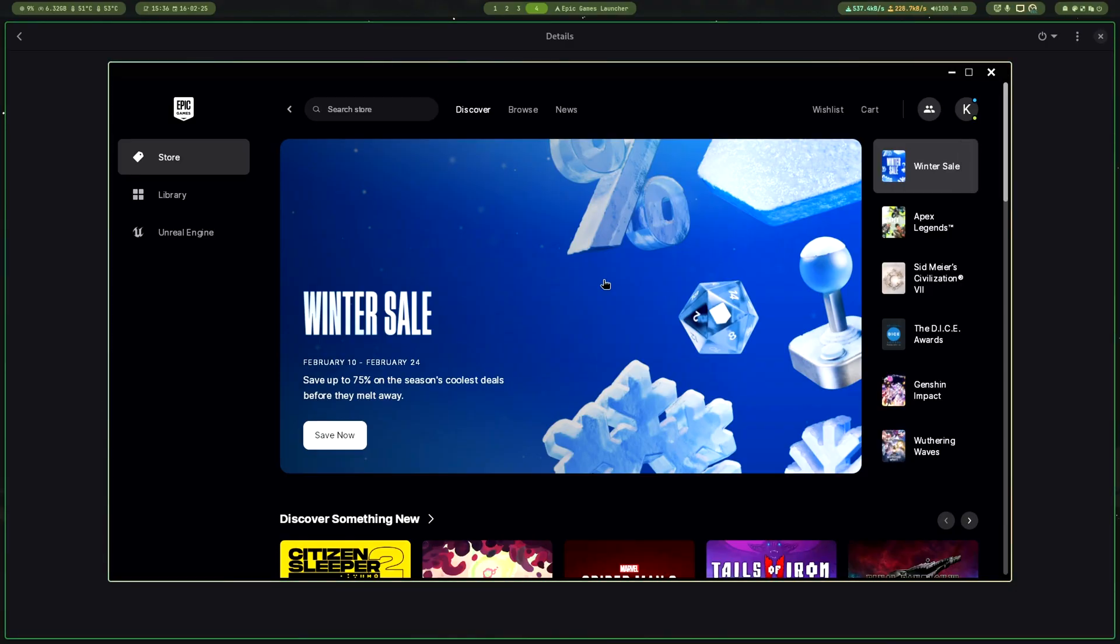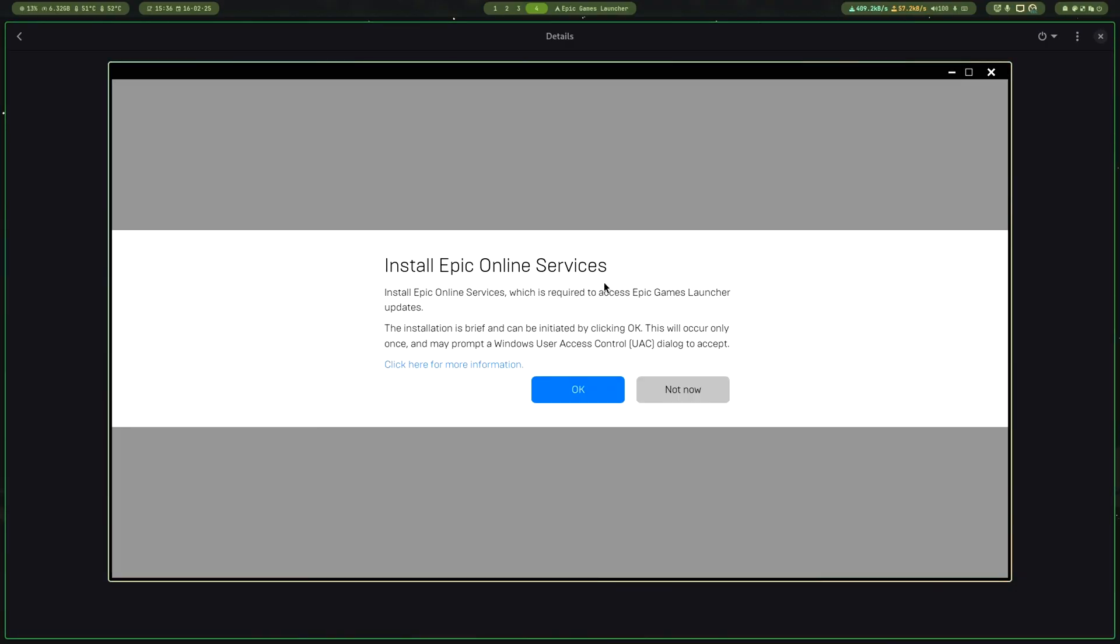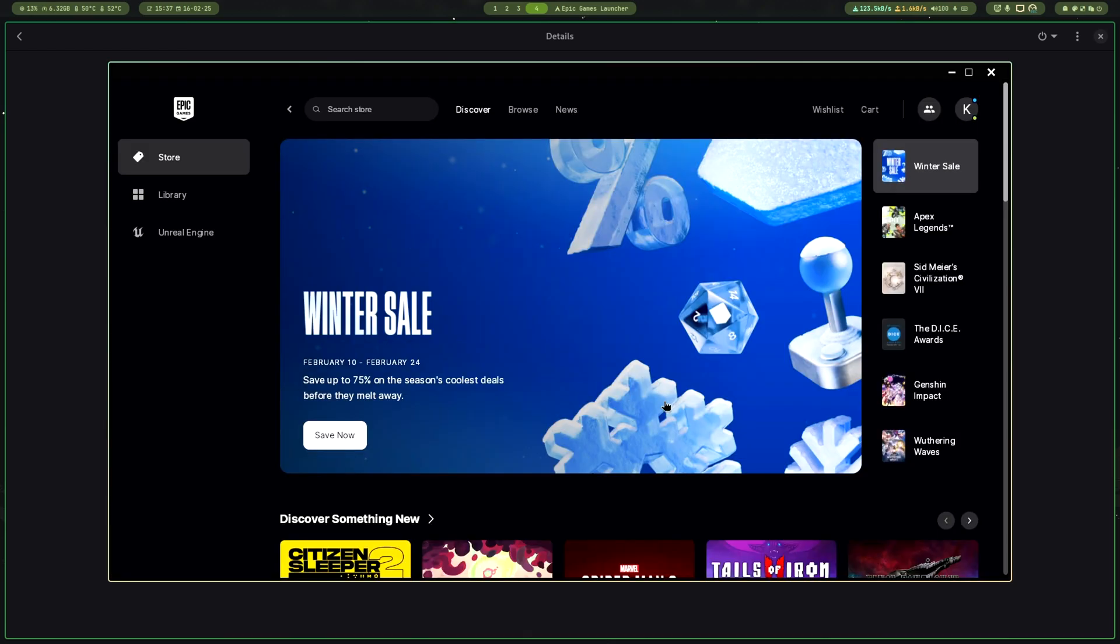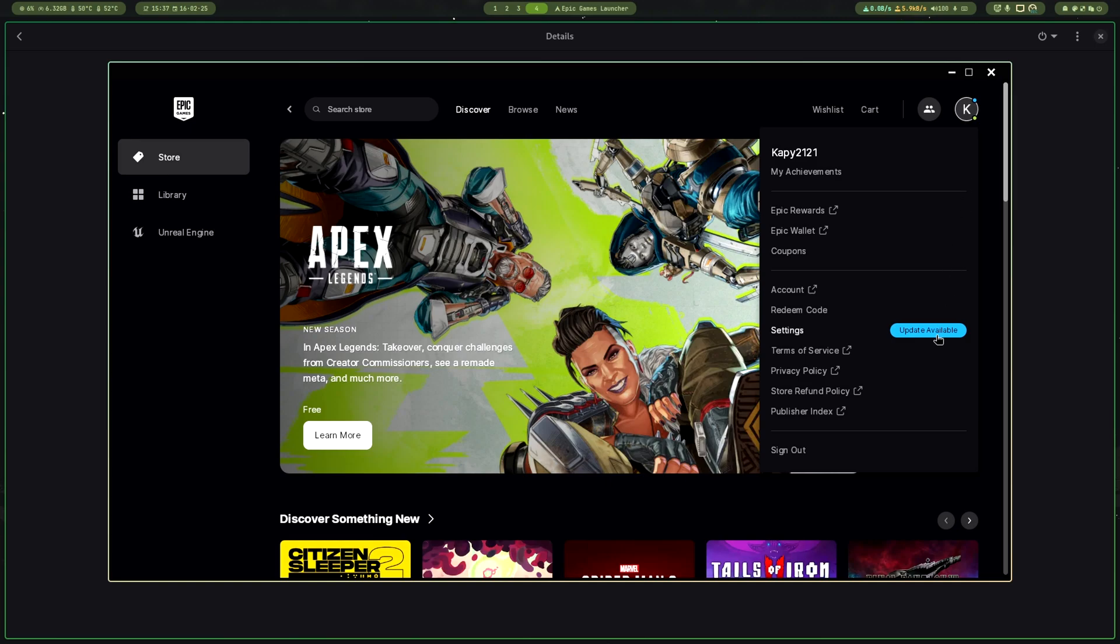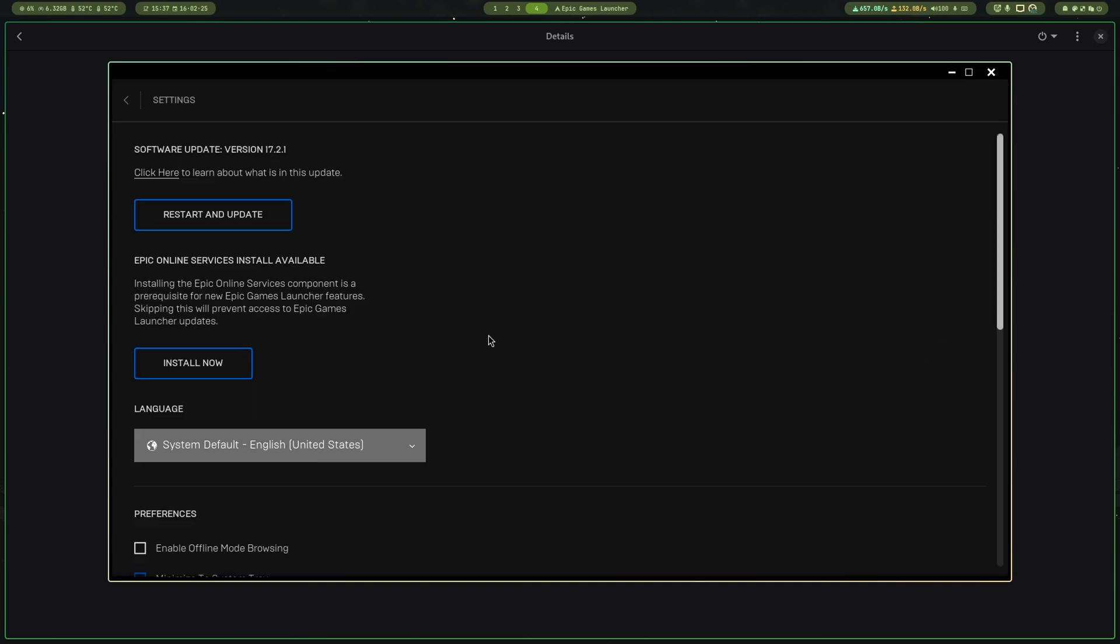After login, Epic Games might ask you to install Epic Online Services. You just have to press OK. Now go to the settings and restart the app.